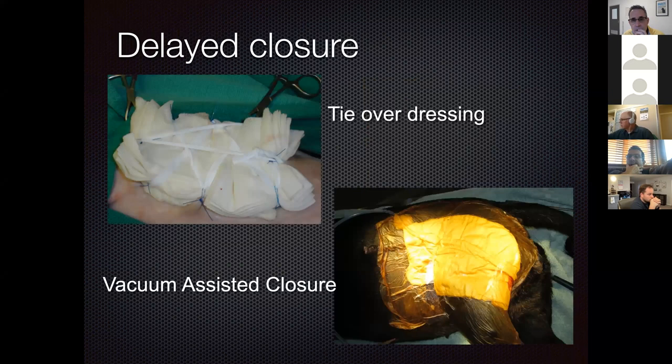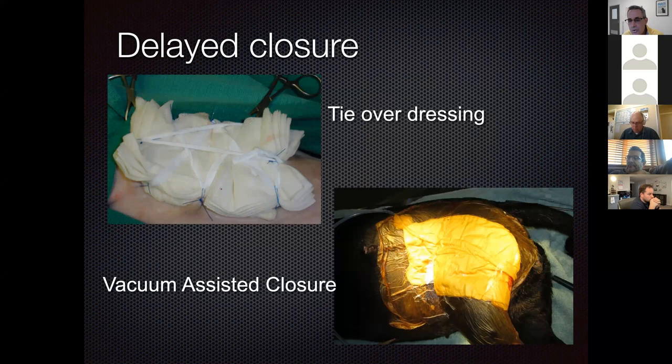For delayed closure, a tie-over dressing can be used: suture loops placed in the skin, with a non-adherent bandage and lap sponges tied over the wound. Vacuum-assisted closure is excellent for helping form granulation tissue in patients with large open wounds.